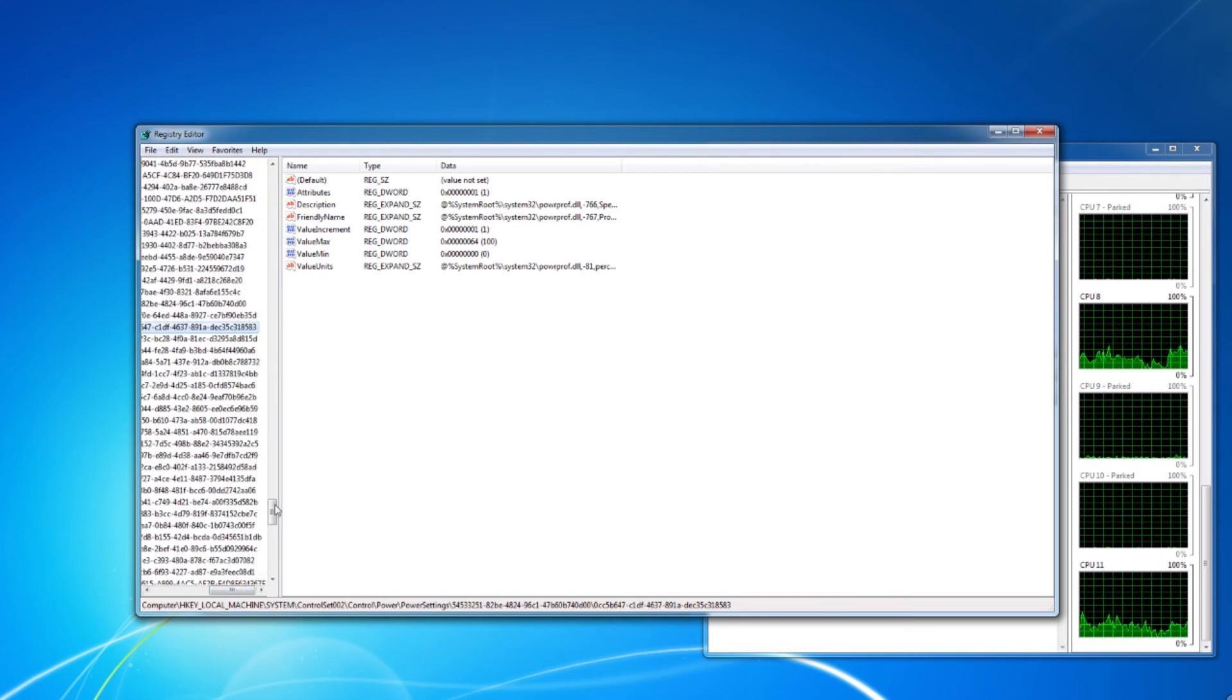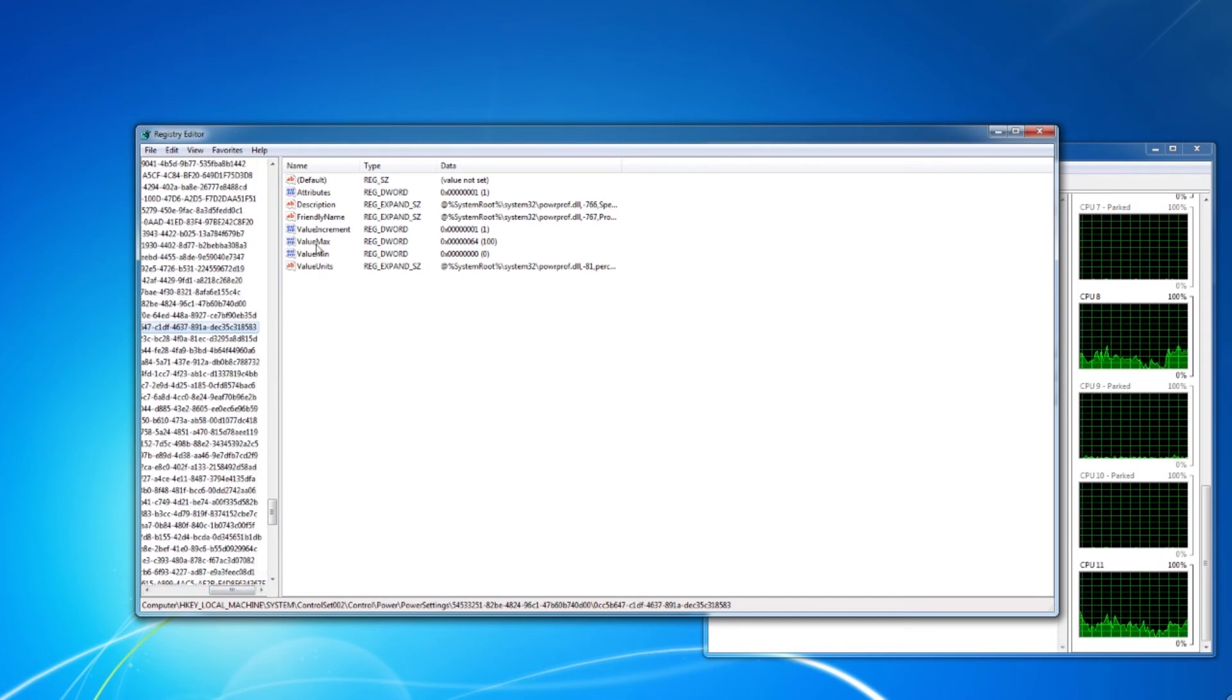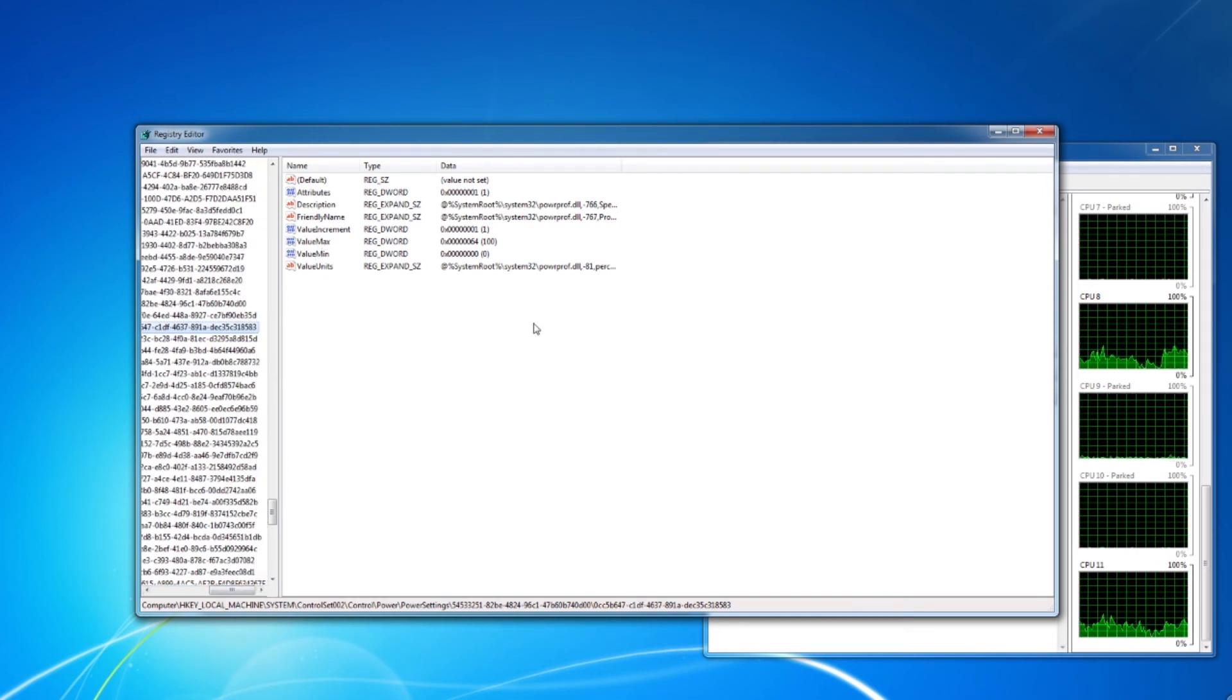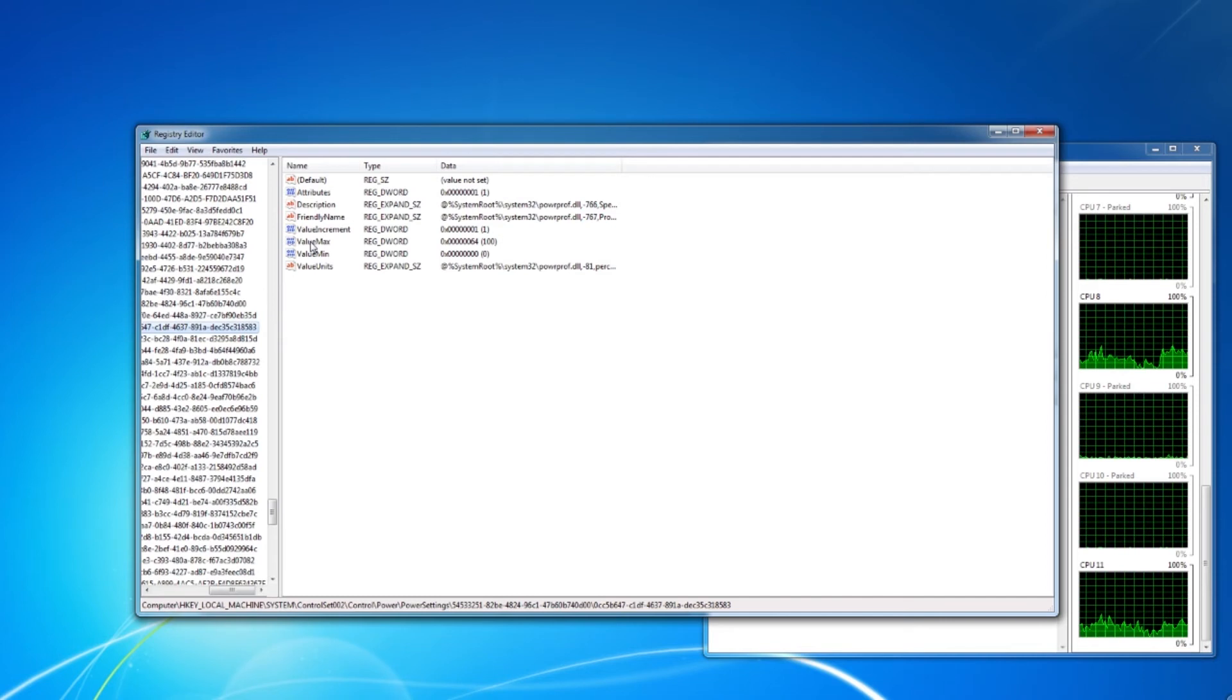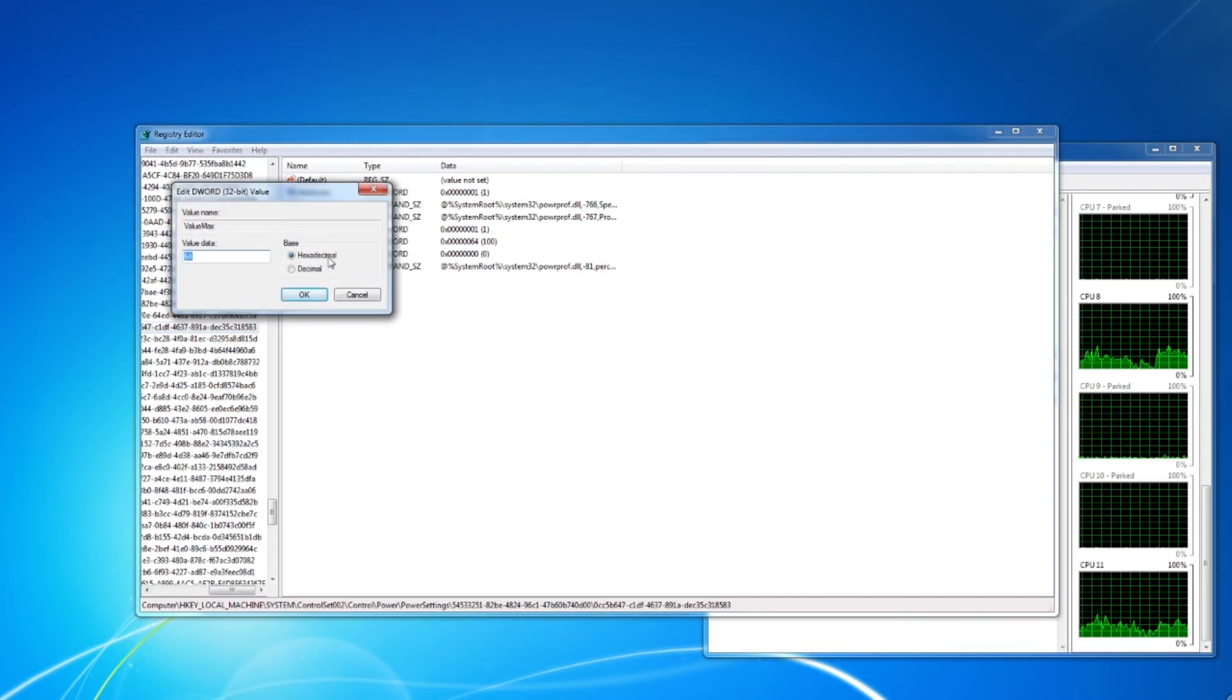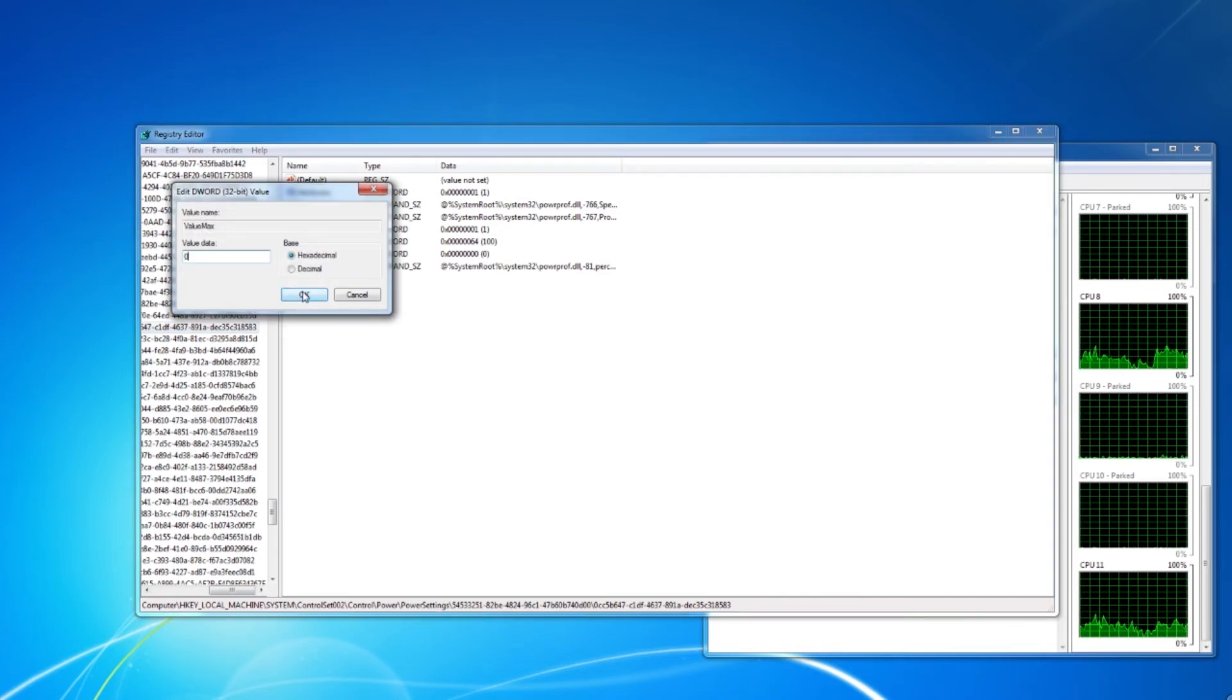Step 3. I change the max value and the min value to 0, which means unlimited, for each registry key I find.